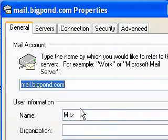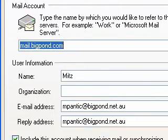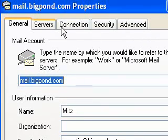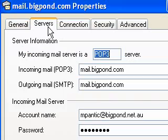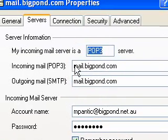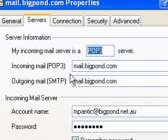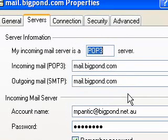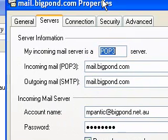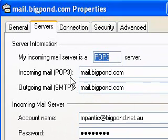So we've got the email address, reply address and all that stuff there. Now what we want to do is check out the servers. You need to know the incoming mail server and the outgoing mail server. Now with Big Pond it's the same so it was pretty simple. All I had to do was type in those two things and you also need to know your account name and your password. That's about it for that.